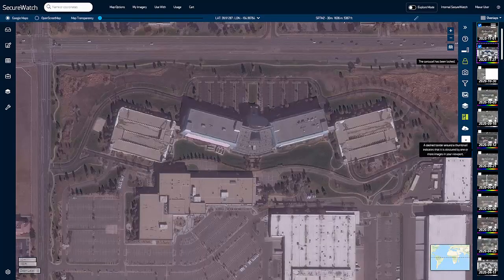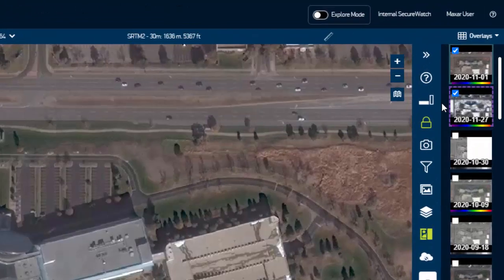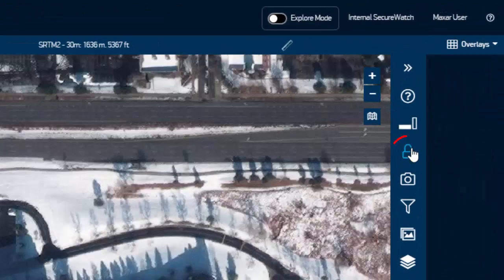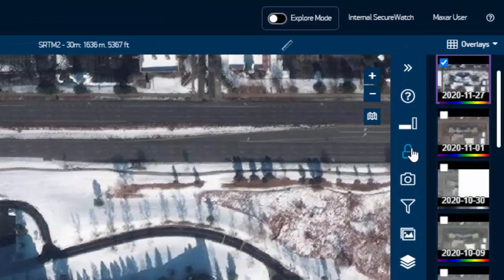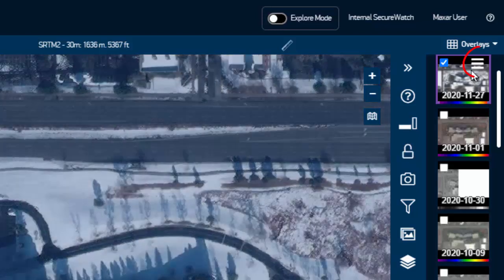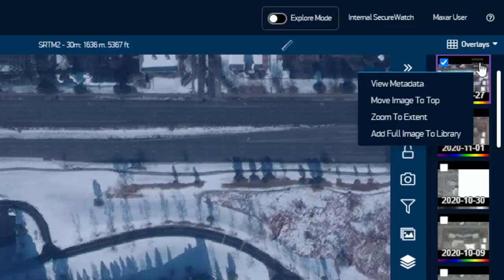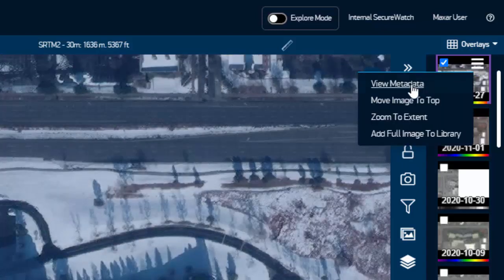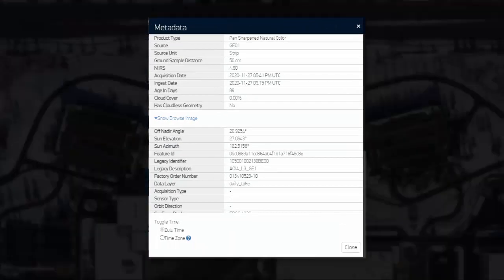When you select new imagery, the Carousel will lock. Click the lock icon to unlock it and reset the imagery selection. To get more information about a specific image, hover over the thumbnail and select View Metadata from the menu. This will highlight collection data in the legacy identifier.